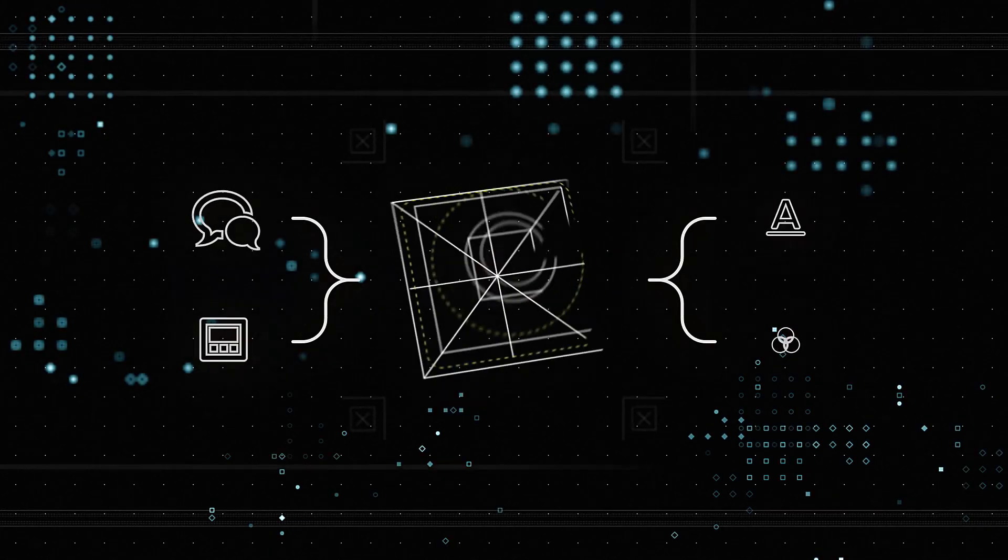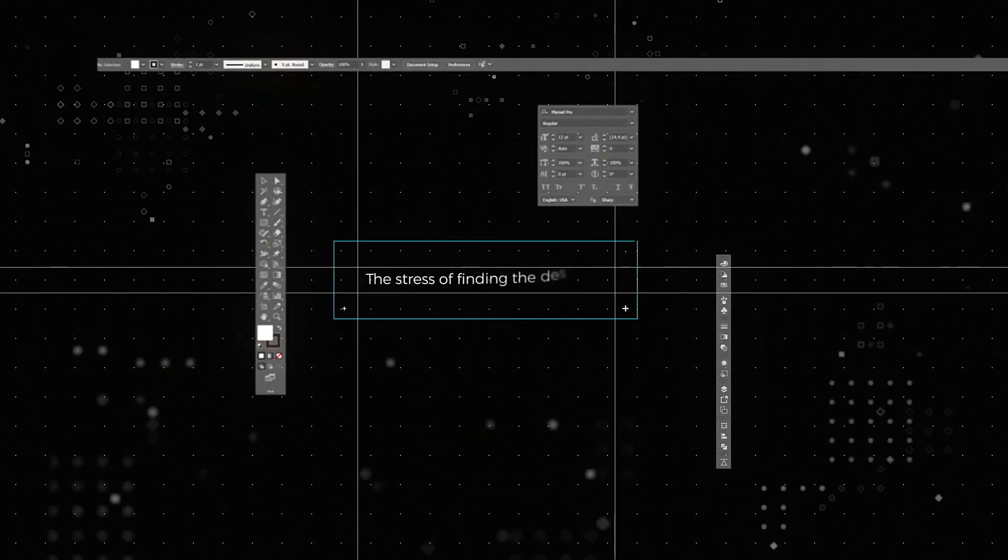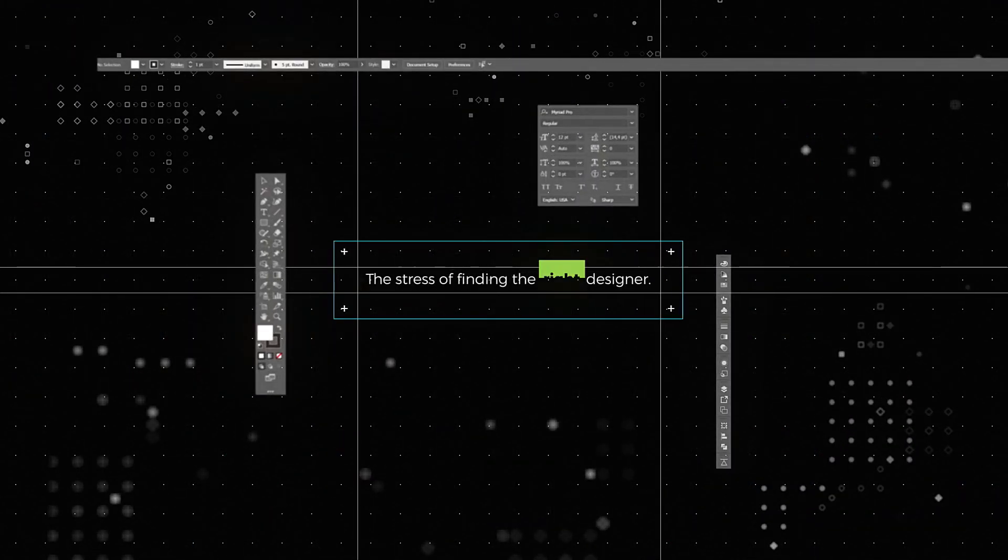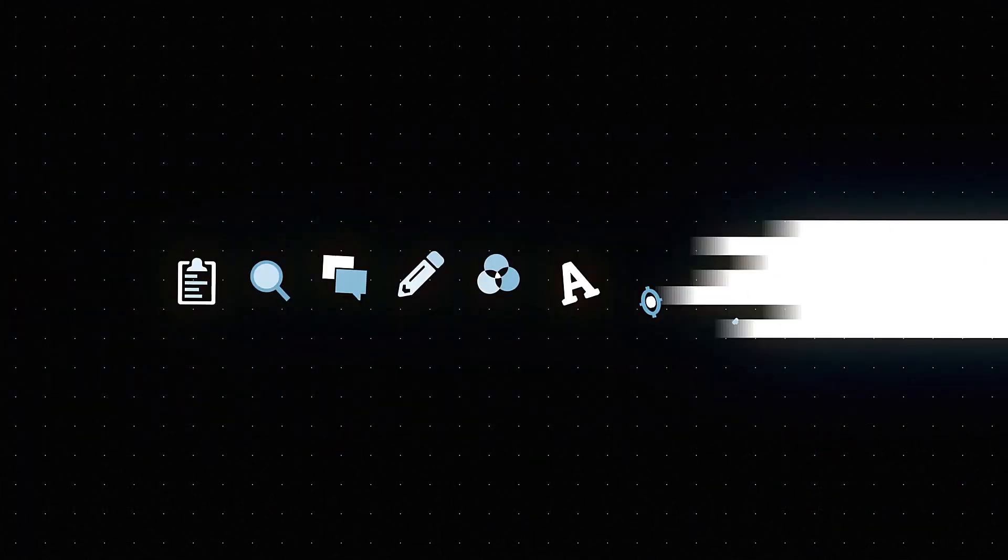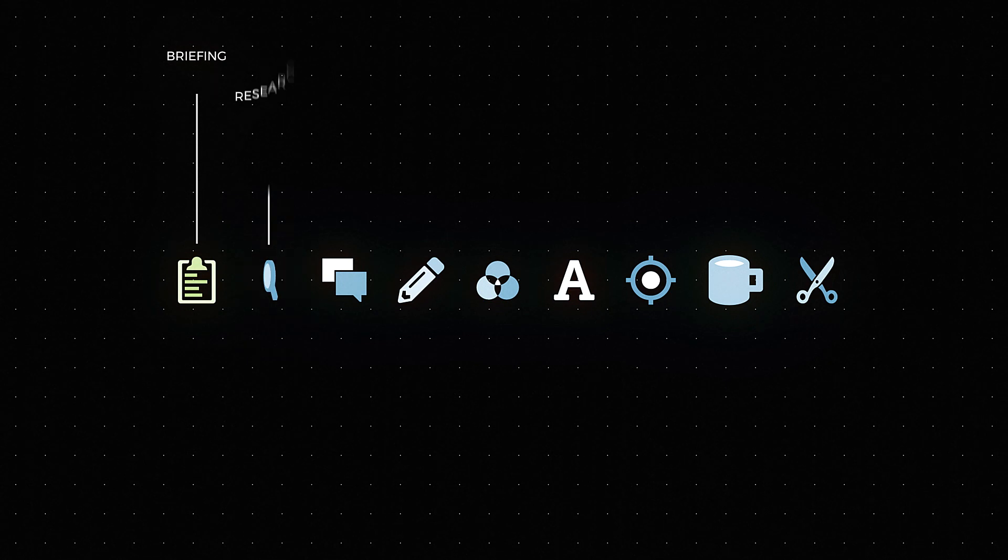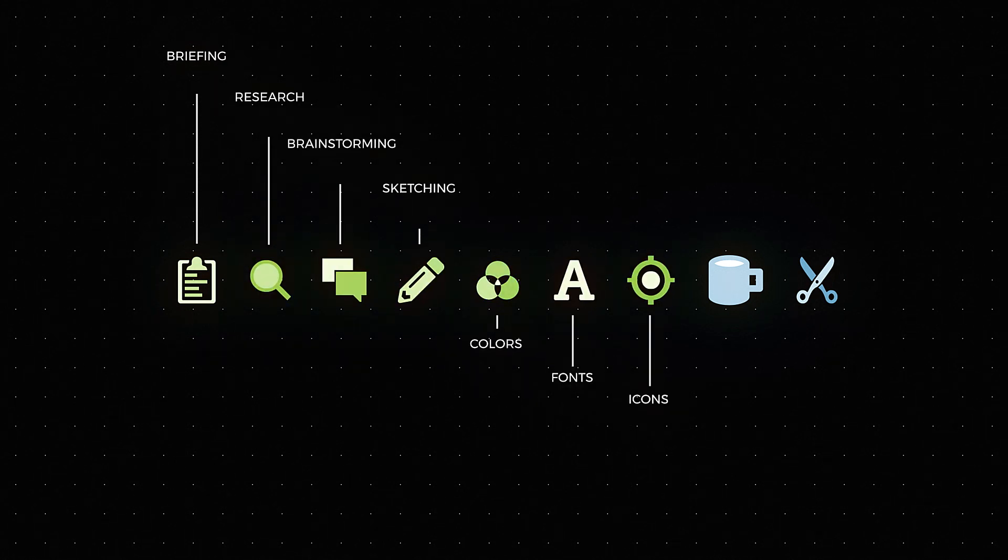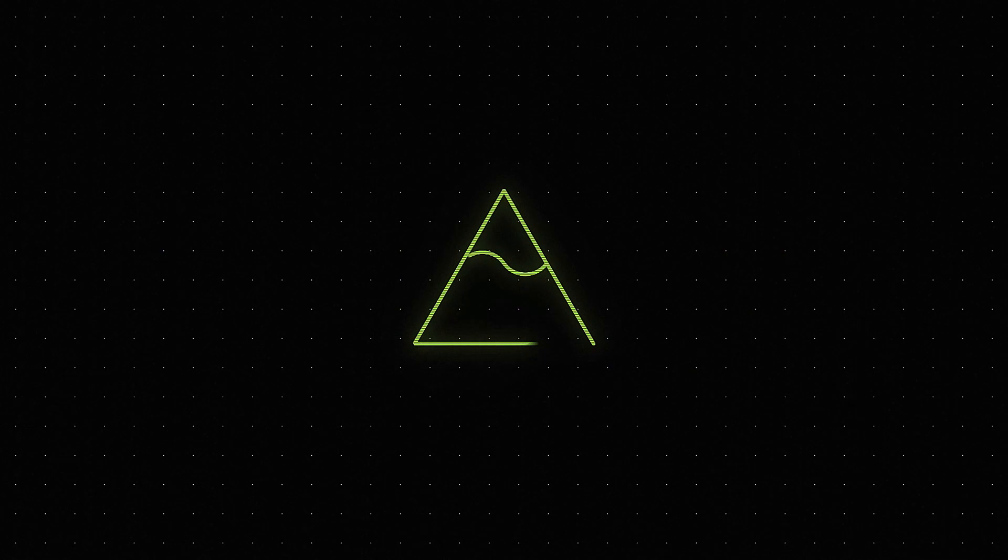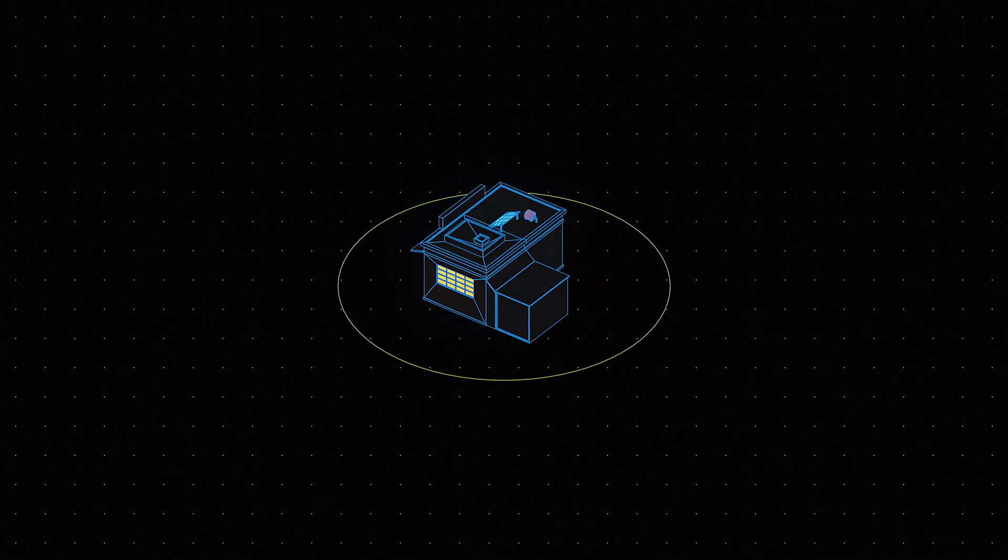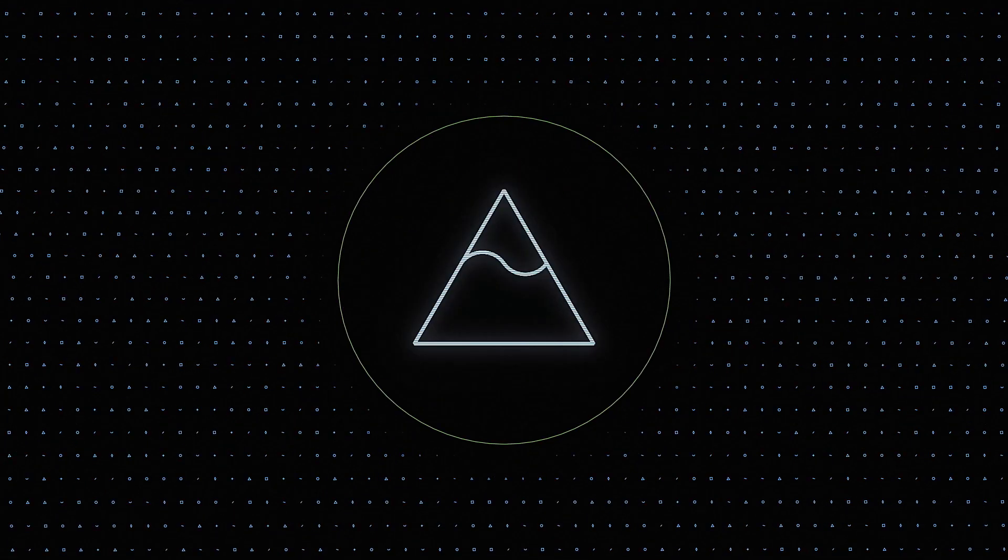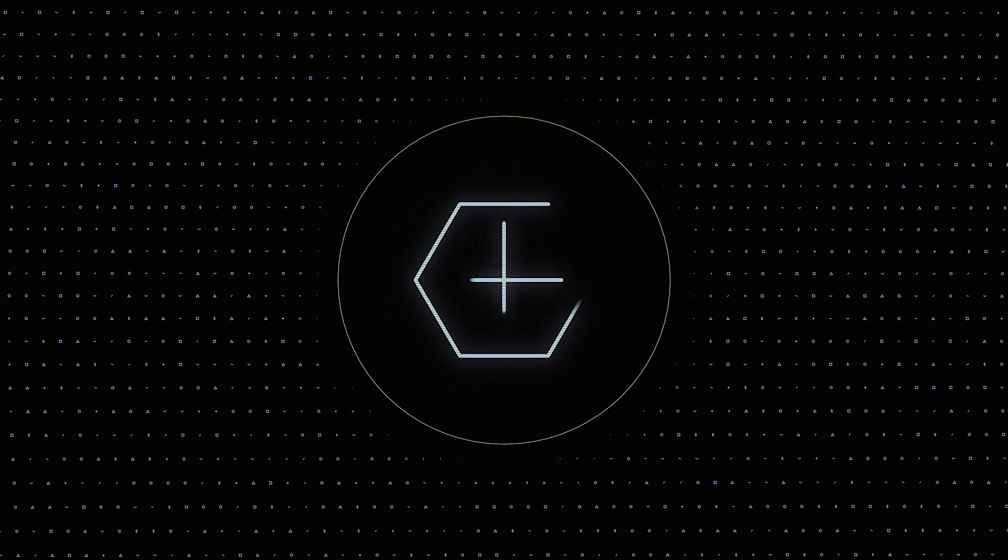What goes into a logo? The stress, finding the right designer, briefing, research, brainstorming, sketching, colors, fonts, icons, mock-ups, edits, and lots of money. For small businesses, it's a big investment, but then you still need a great logo.